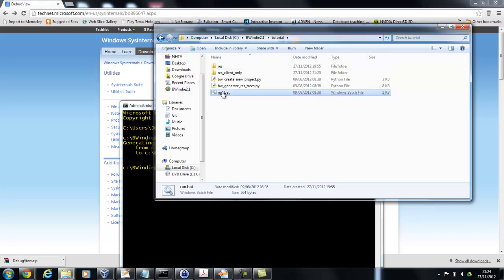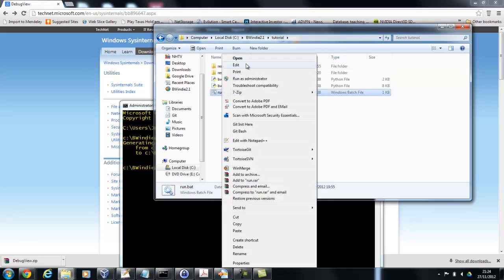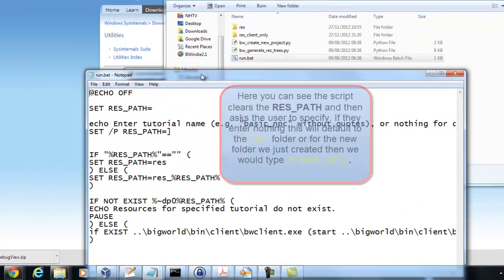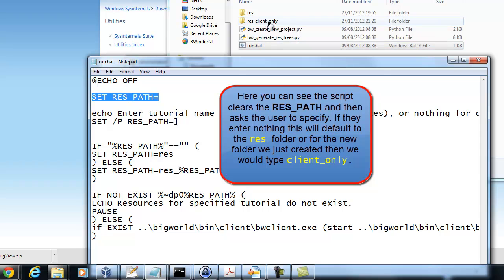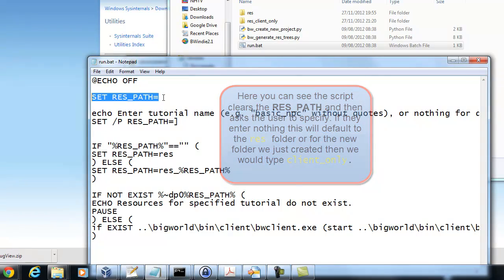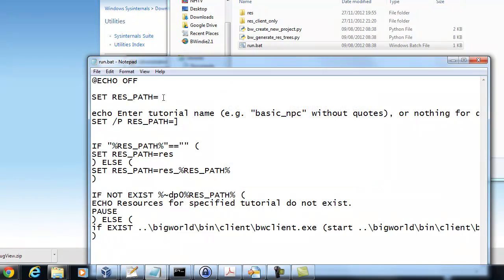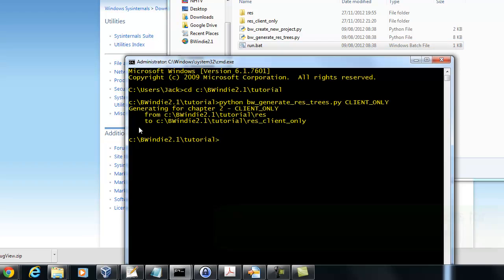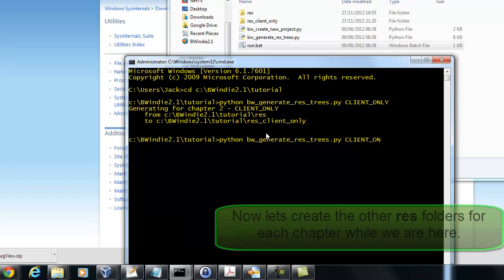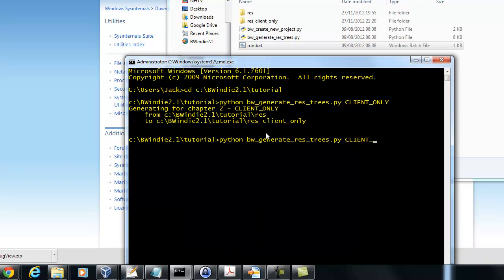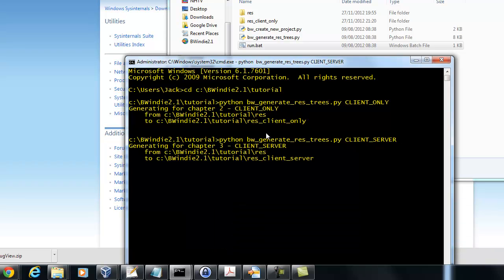Now I'm just opening up the batch file that runs this. You see the res path is the thing we can define as either res or res_client_only or any other folder. Now this is set to nothing and then it asks to use it for input. At this point we might as well go ahead and create the res folders for the other stages of the tutorial.